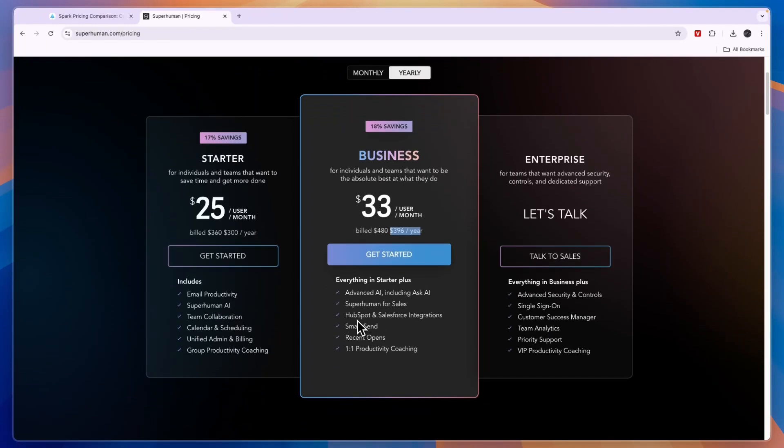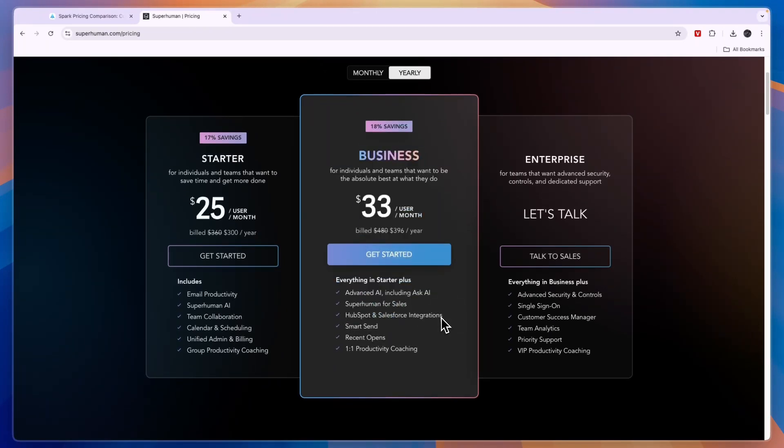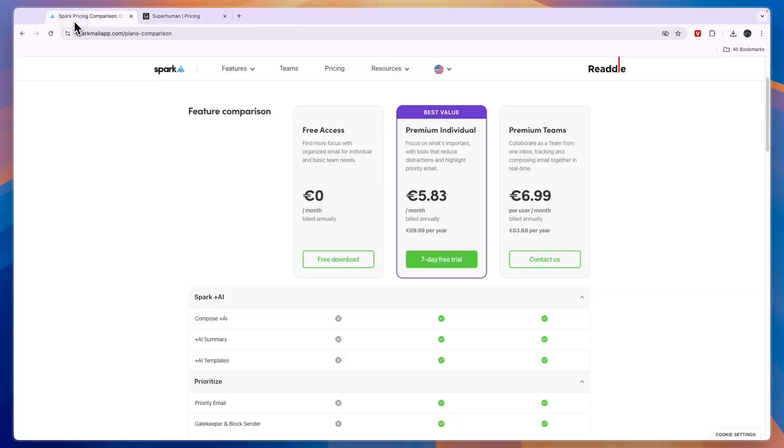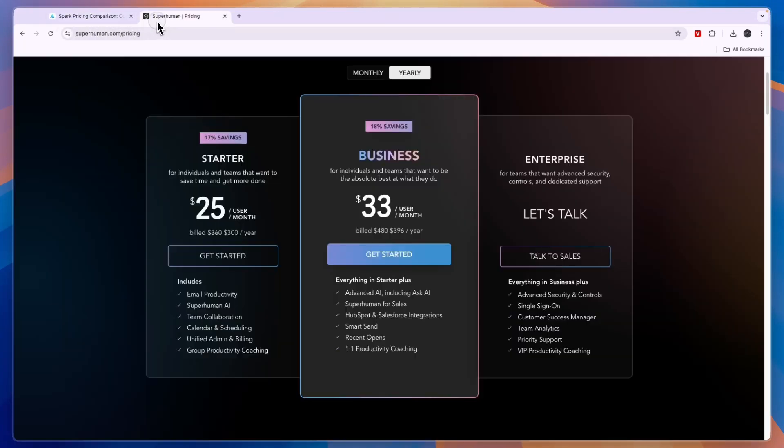Now you will have HubSpot and Salesforce integrations. And you can use it for sales. And then the enterprise plan is for larger teams with custom pricing. So it is clear that Superhuman is a lot more expensive than Spark email.